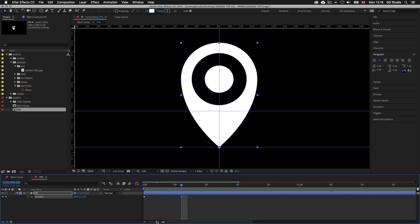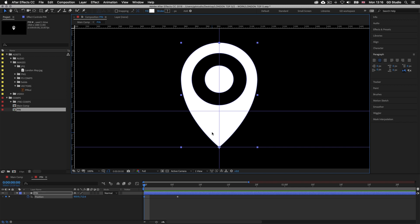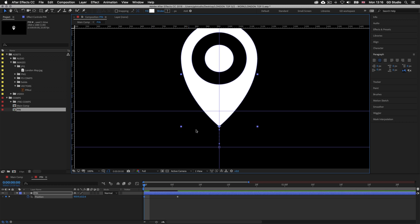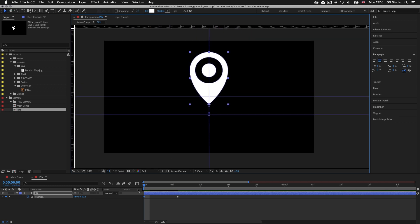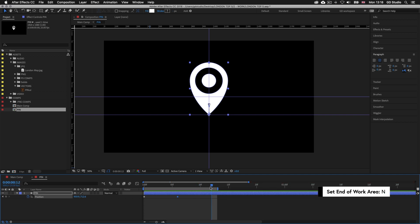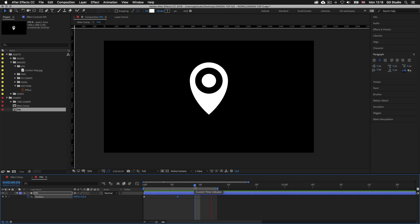With my second keyframe in place I'll drag my time indicator back over the first keyframe, click on my pin, press and hold Shift and press Up about 10 times — this is where I want the pin to start. Dragging the time indicator across to the next keyframe is where I want my pin to land. I'll drag the time indicator a little further on from the second keyframe and press N on the keyboard to set the work area. I'll click somewhere in the work area and press Spacebar to activate preview — that is looking just fine.